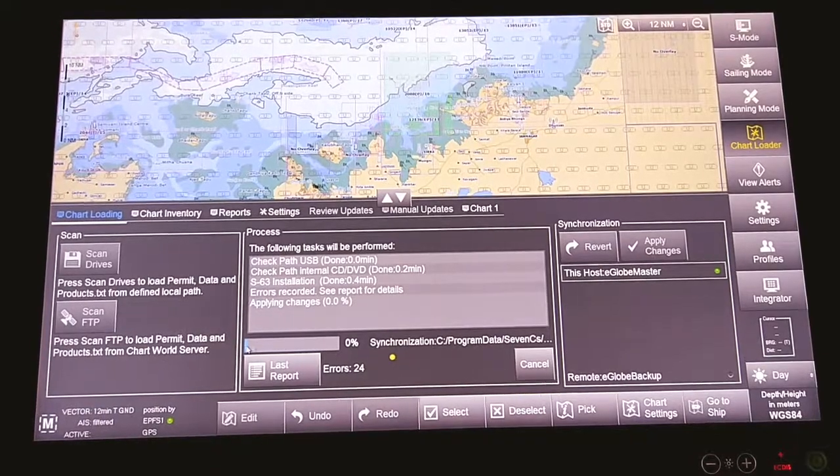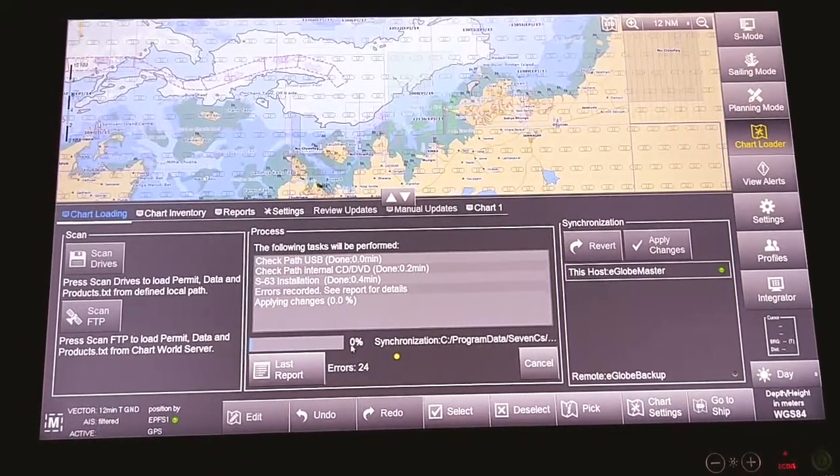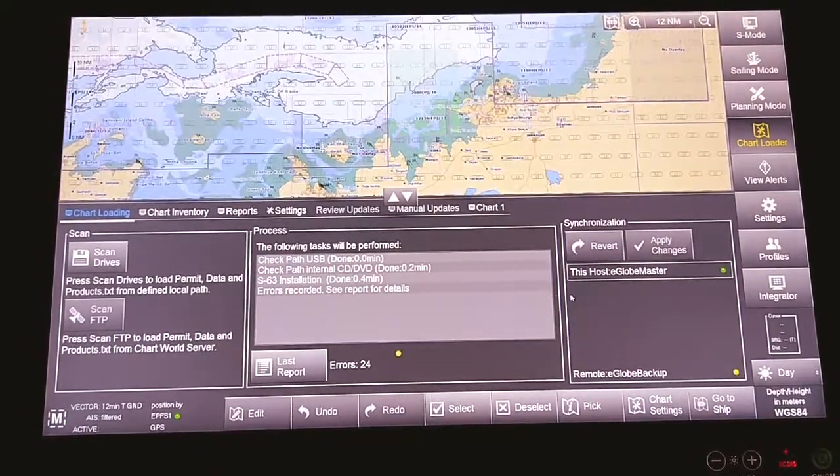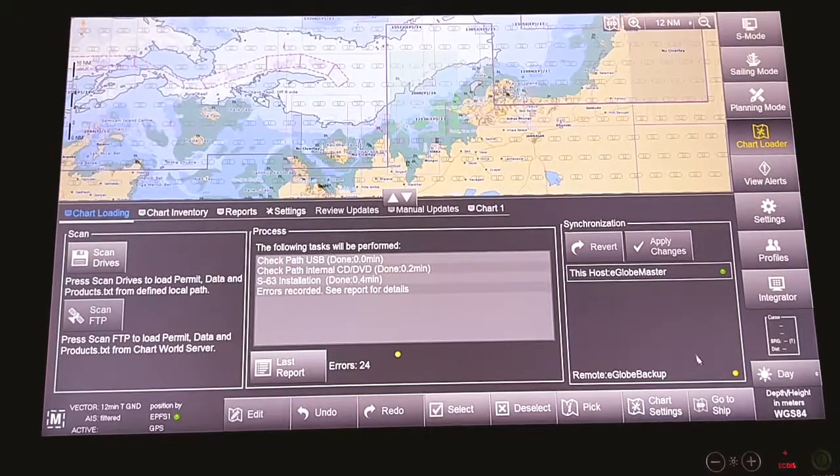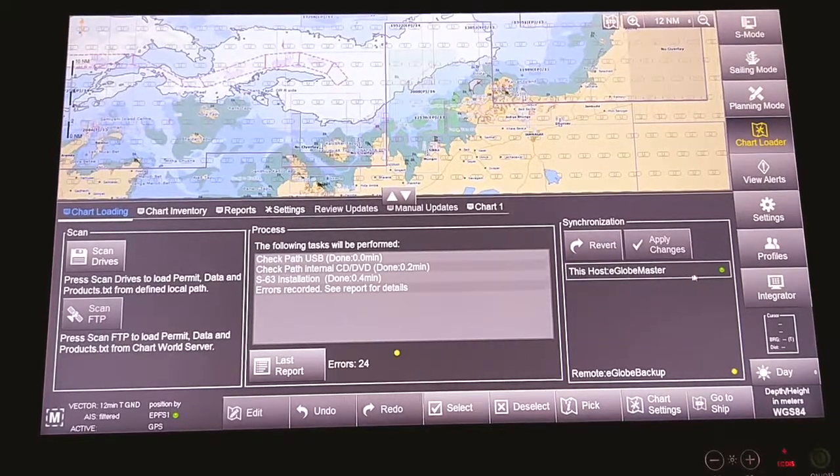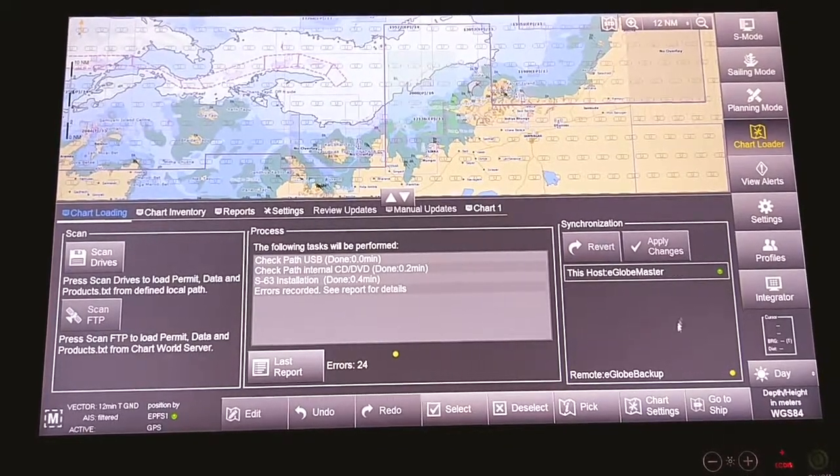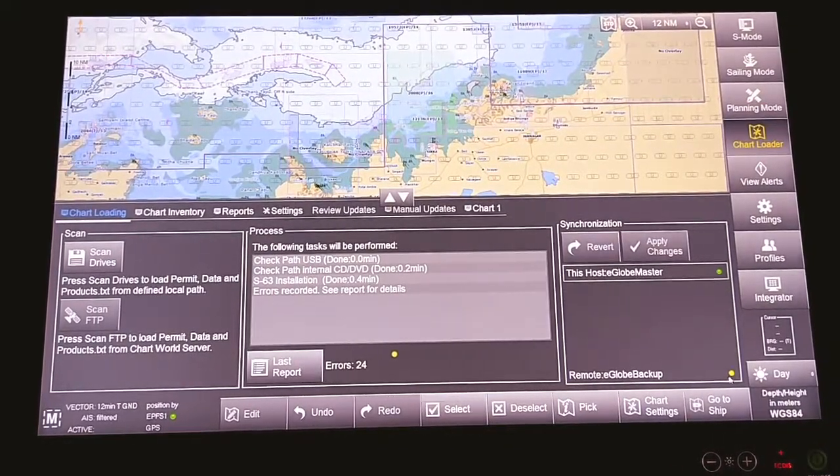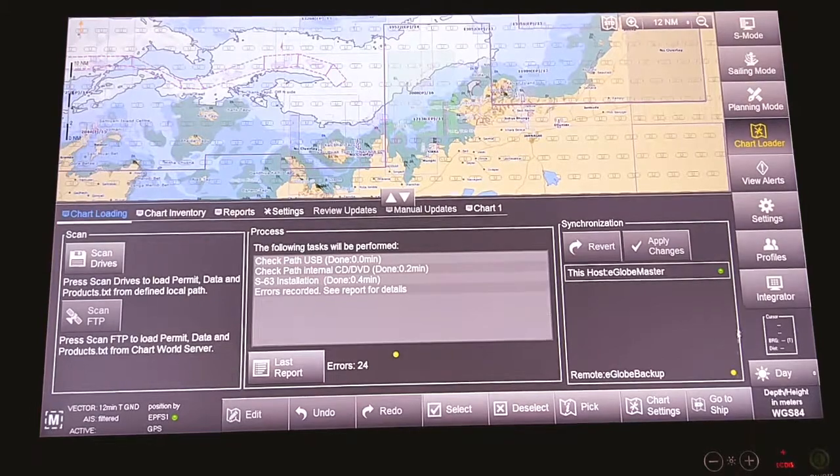Once this is 100% complete, after a moment, you will get both master and backup ECDIS turn to green.